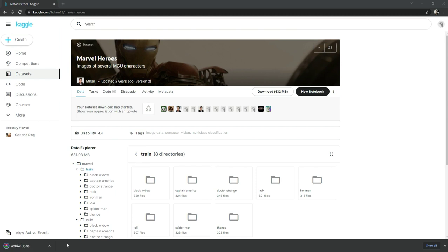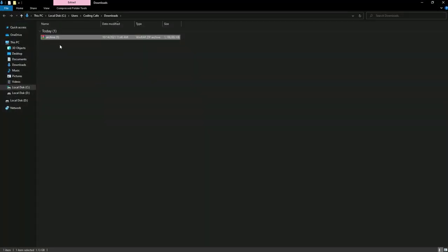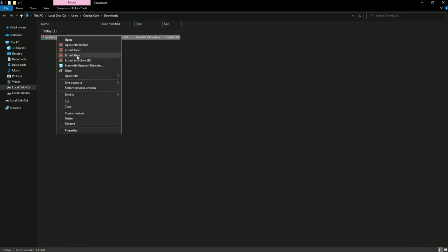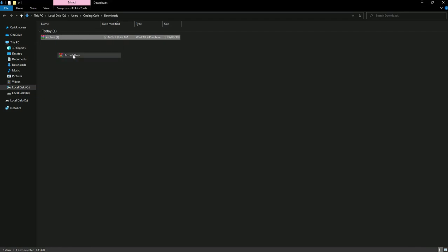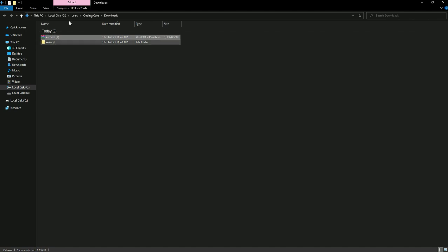It's downloaded. Now simply click 'Show in Folder' and then extract the archive here. There we go.